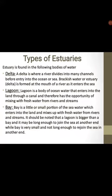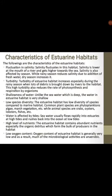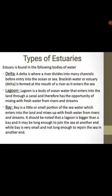Types of estuarine habitat. Estuaries are found on the following bodies of water. We have the delta as an example. A delta is where a river divides into many channels before entry into the ocean. The estuarine habitat is a habitat that connects the freshwater habitat to the marine habitat, and the channel where a river divides into many channels before entry into the sea or ocean is called a delta.